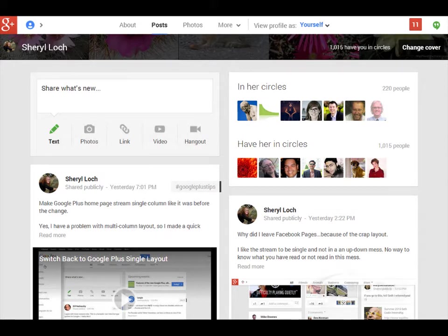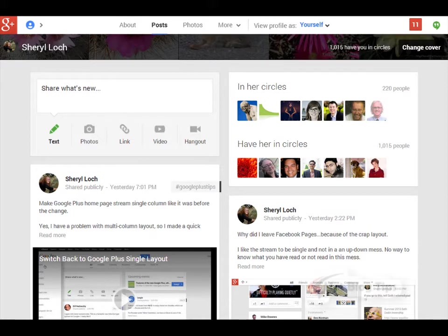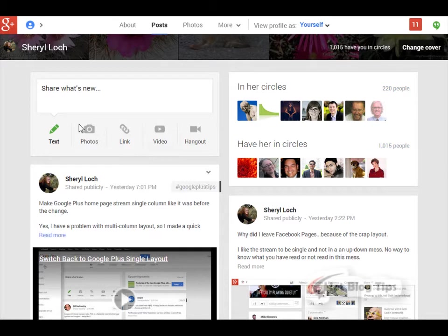Hi, Cheryl Locke here for HotBlogTips.com. I'm going to show you in this video how to change your Google Plus new layout that is multi-column into a single column.